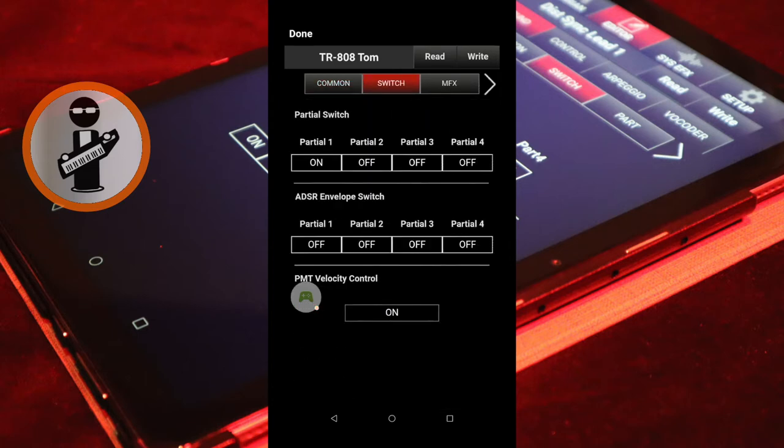In the Partial Switch section, turn on Partial 2, 3 and 4. Near the top right of the screen, tap the right arrow.